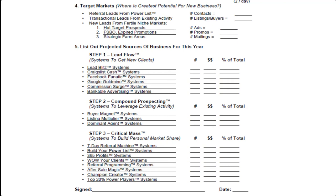Now let's talk about that for a minute. How are you going to generate that many leads? What you want to do is select from different target markets. Now your best market will always be your power list — those are your friends, family, past clients, people that know, like, and trust you. And that's where your referral leads are going to come from, the highest caliber of leads that you're going to get.